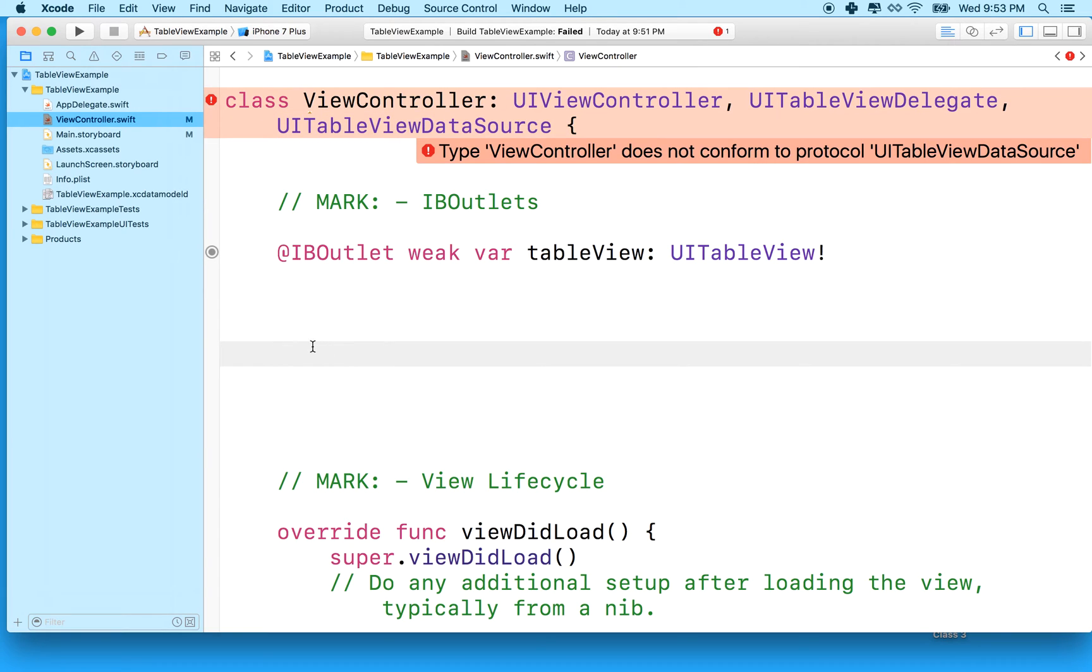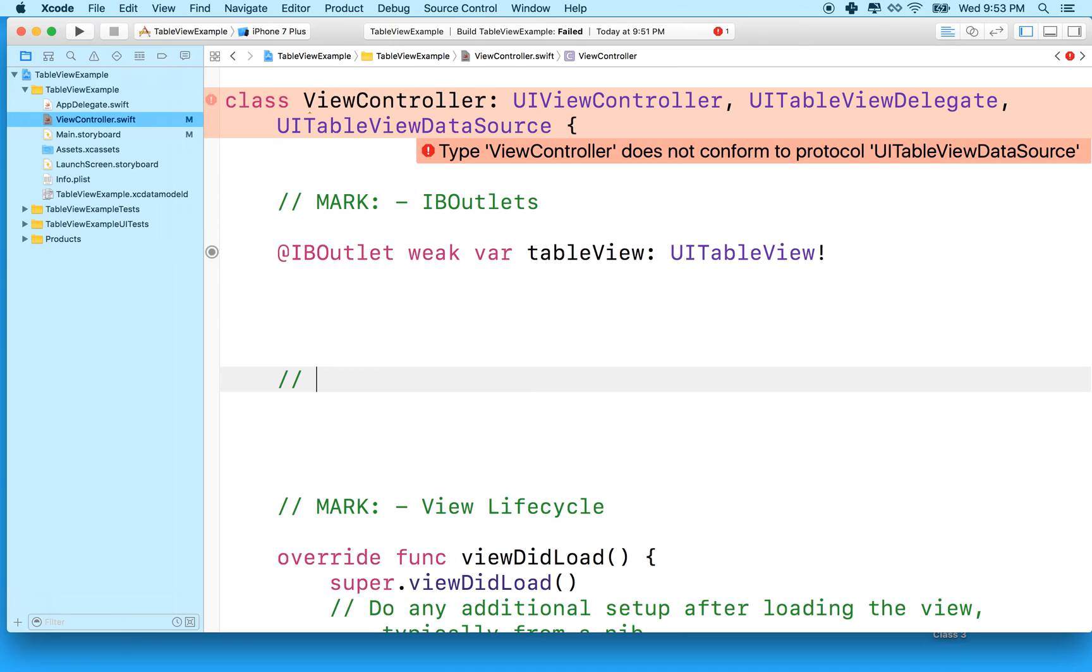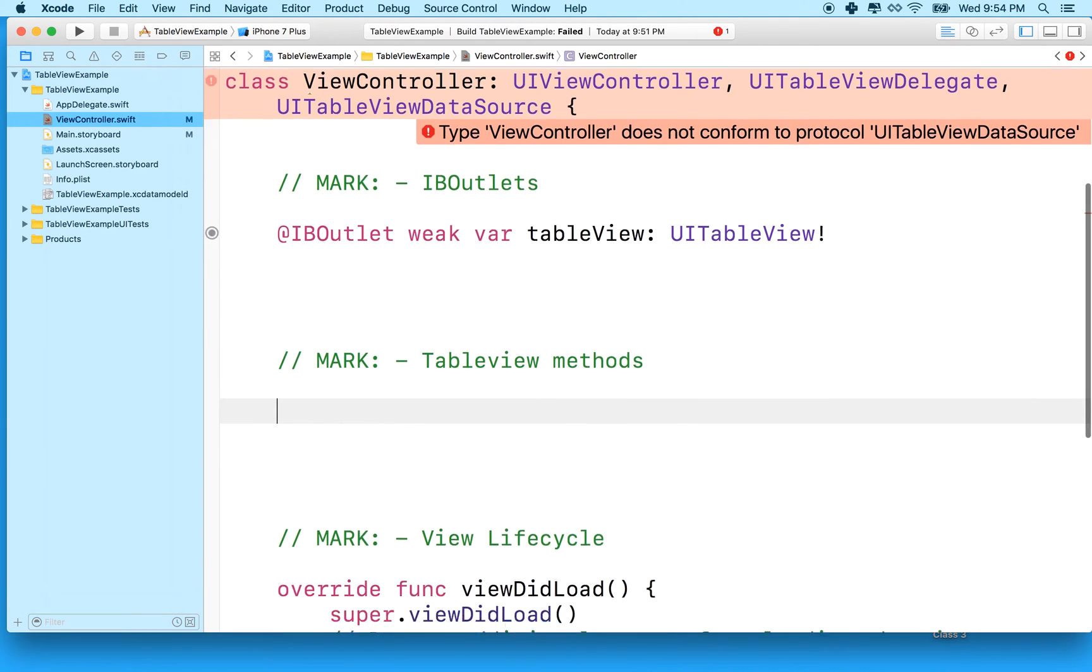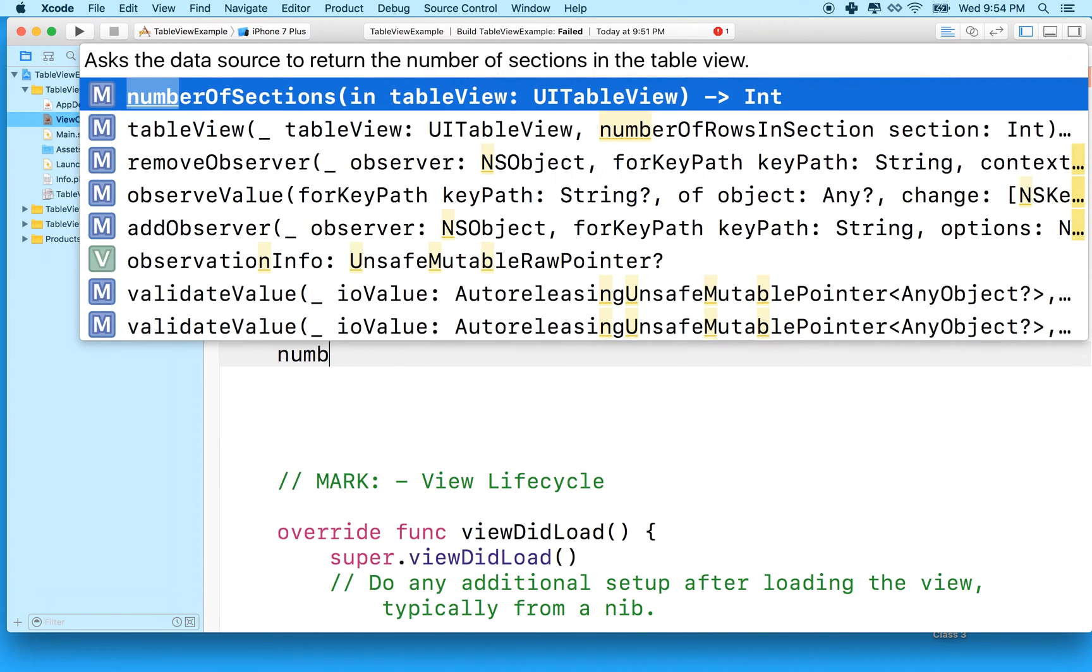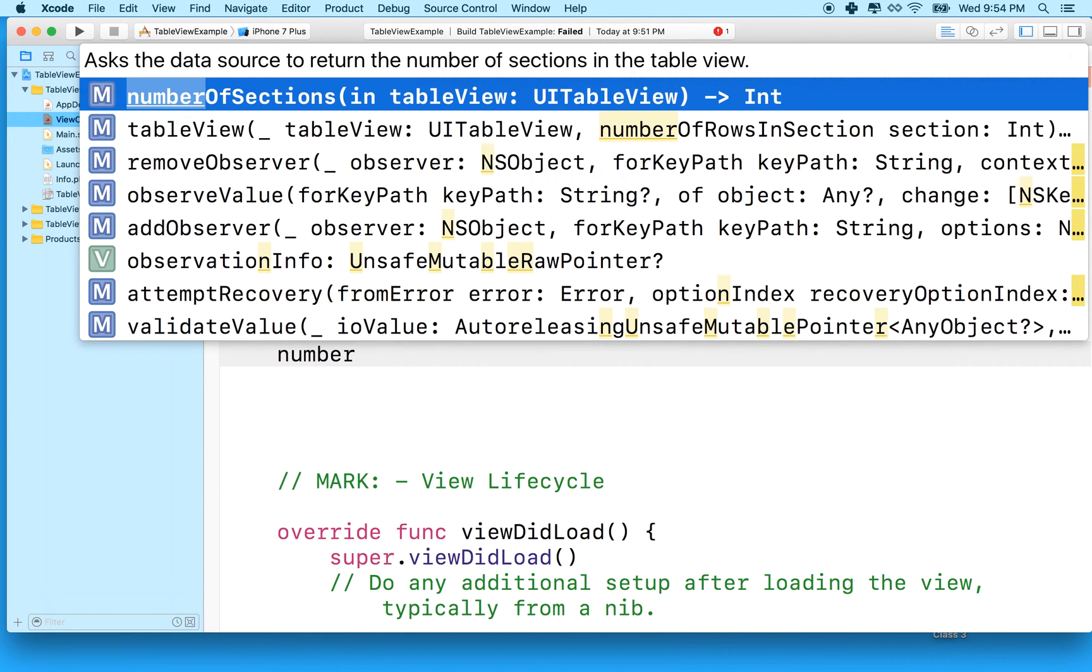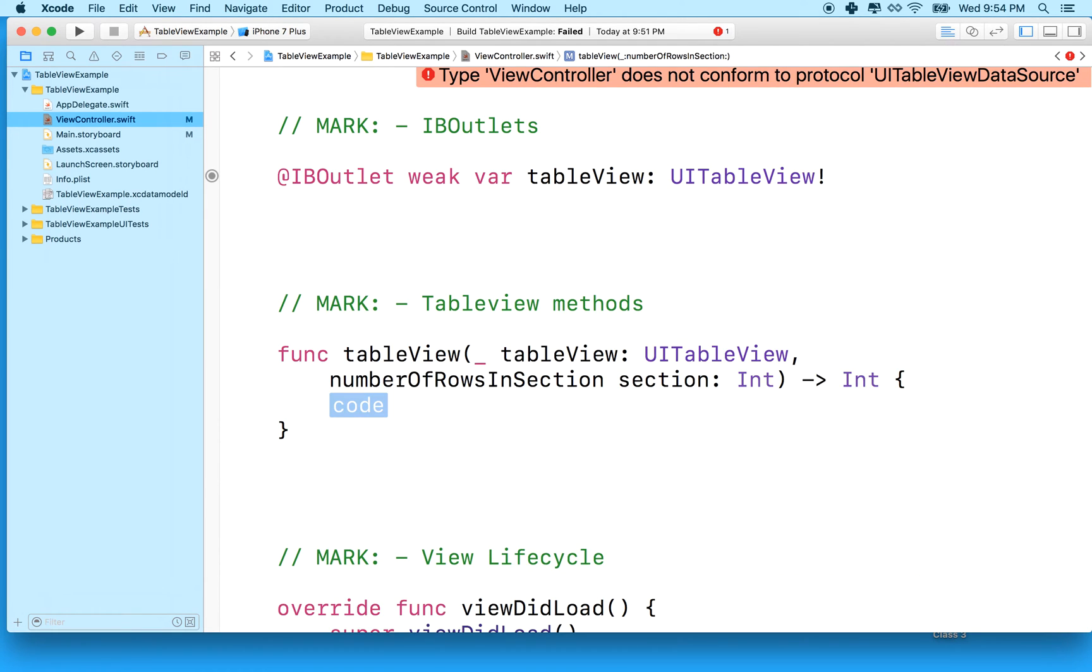So what we're going to do is make a couple lines of code here between the IB outlets and the viewDidLoad method. And I'll put another mark in here because everything I put in this area will be table view stuff. So we'll say table view methods. And the first method we need is number of rows in section. So I'm going to type in number of rows in section. So it should be tableView, number of rows in section. So we're going to choose that one.